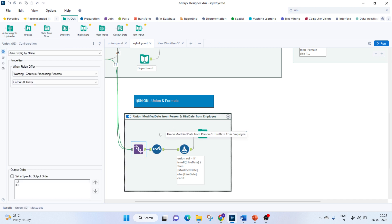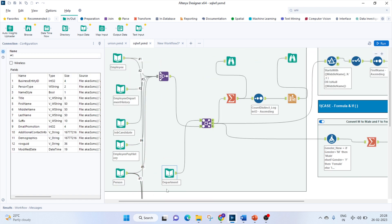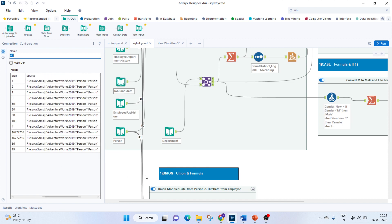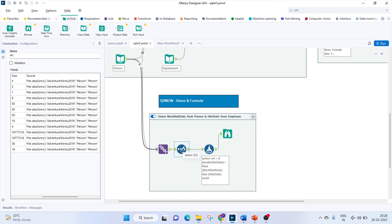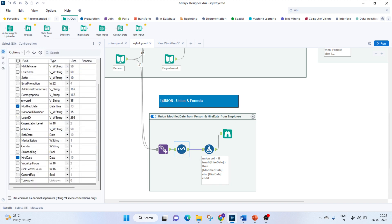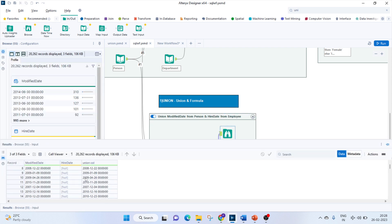Using the same logic for the actual data: I bring in the Person table and the Employee table, pass both through a Union tool, then use a Select tool to keep only ModifiedDate and HireDate. A Formula tool creates a new column called UnionColumn: IF IsNull(HireDate) THEN display ModifiedDate ELSE display HireDate, END IF. The output shows: where HireDate is null, we get ModifiedDate; otherwise we get HireDate — effectively replicating the SQL UNION.